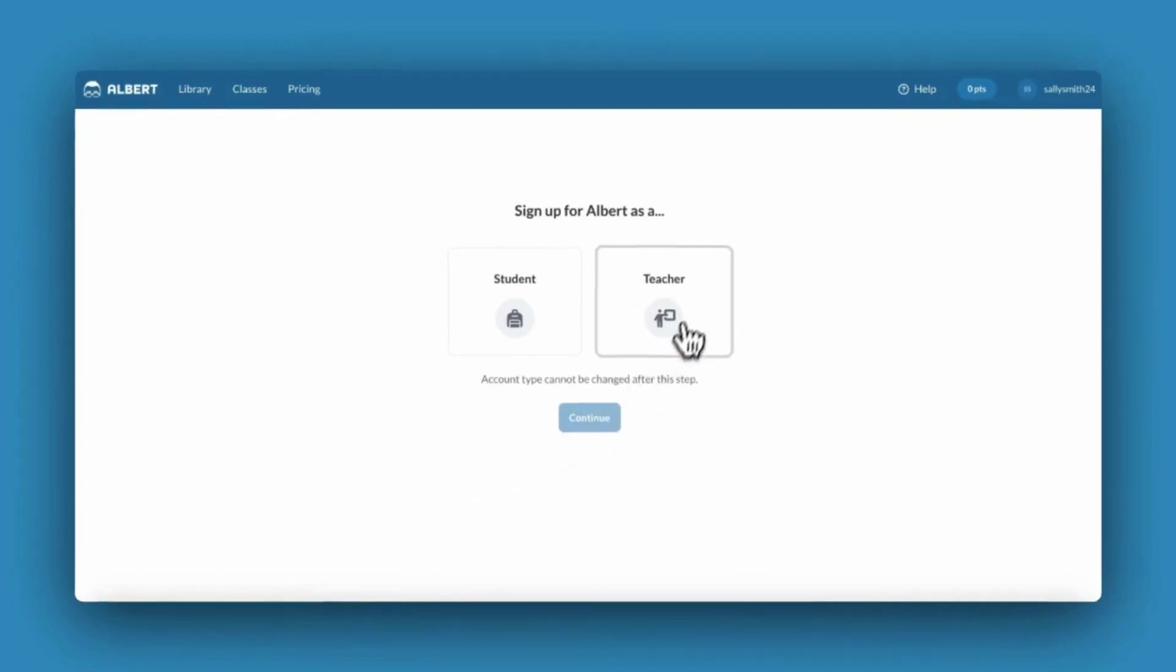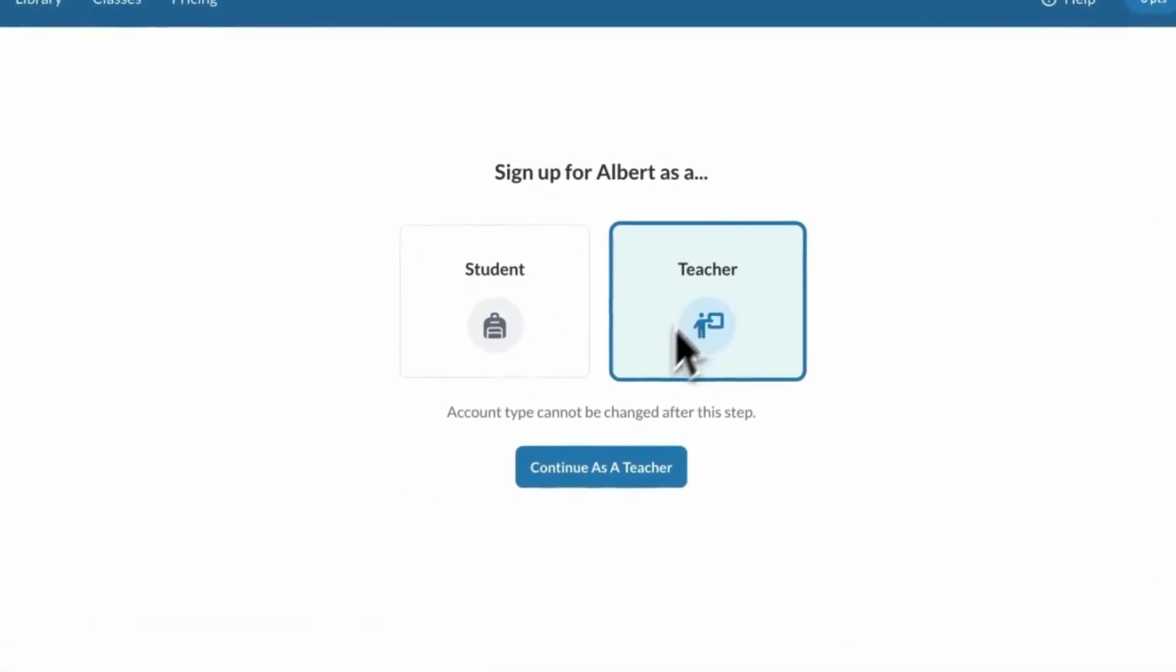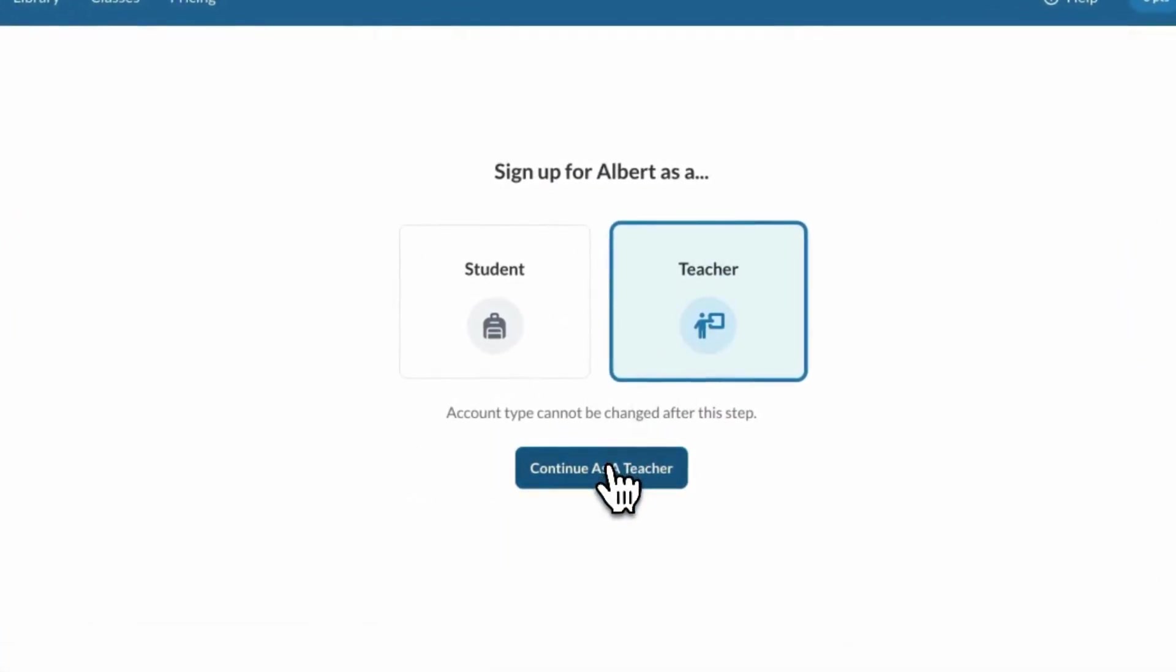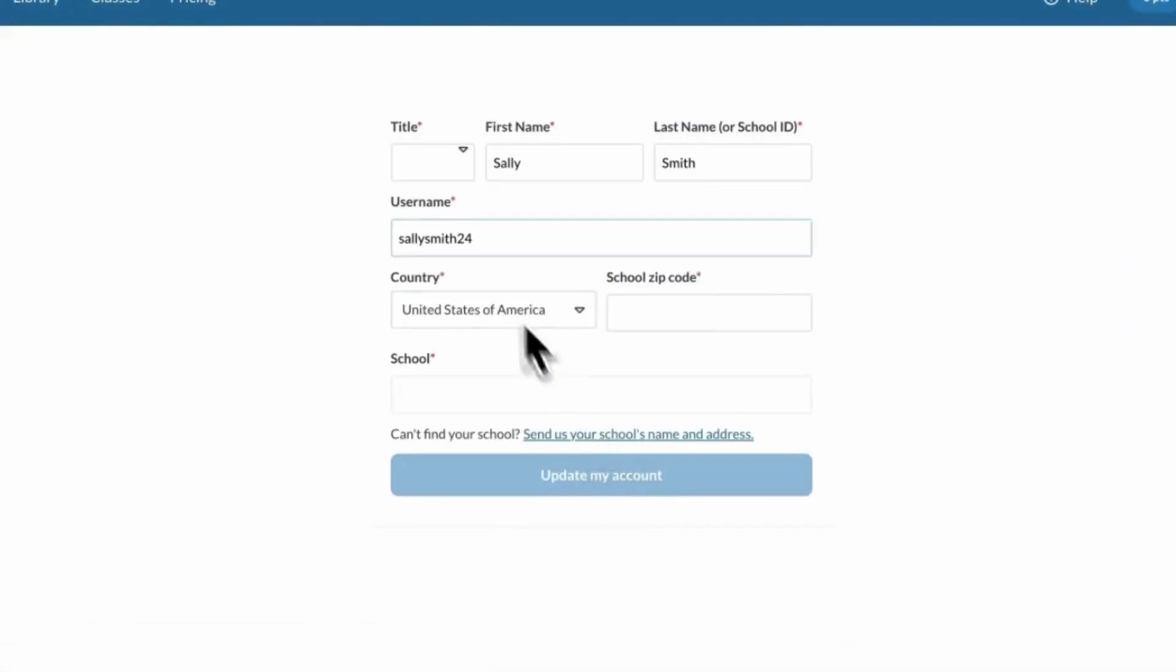Select that you'd like to sign up as a teacher and fill out your title, school zip code, and school name.